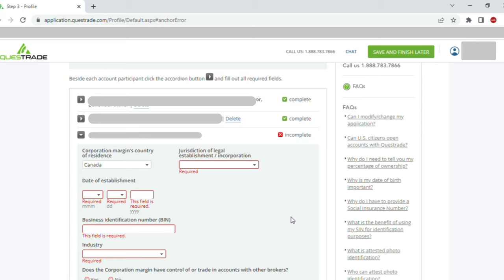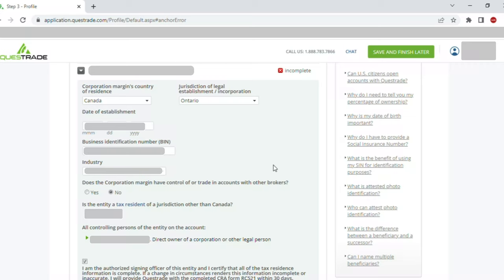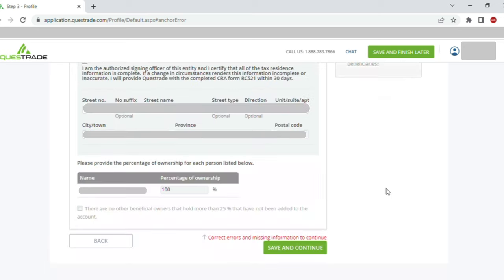While filling information, you might come across incomplete information — all you need to do is go and fill that up. Corporation country is Canada, so it's asking for jurisdiction. I entered the jurisdiction as Ontario, the date of establishment, business number, and industry. For 'Does the corporation have a margin or trading account with other brokers?' my response was no. 'Is the entity a tax resident of a jurisdiction other than Canada?' — I gave my response. I confirmed I am the controlling authority, which was auto-populated, and checked that I'm the authorized signing officer. I entered my business address and other details, then clicked 'Save and Continue'.